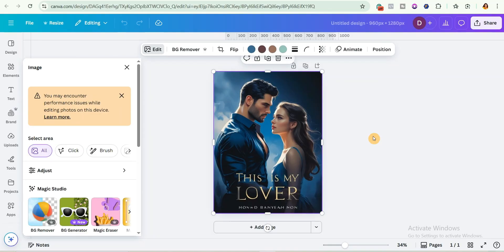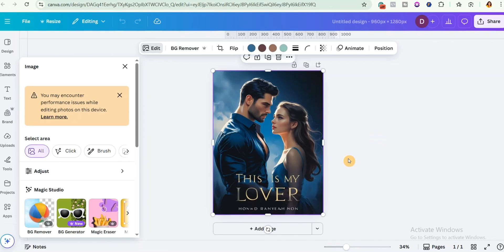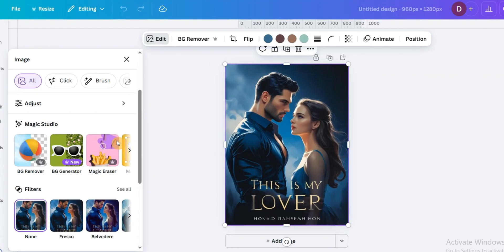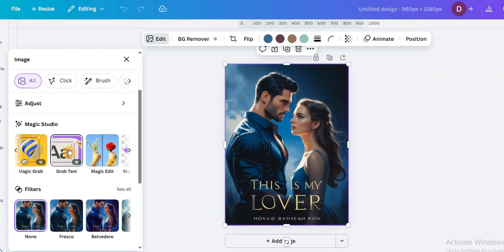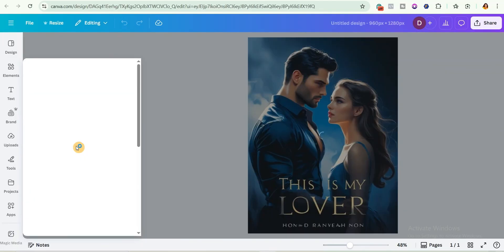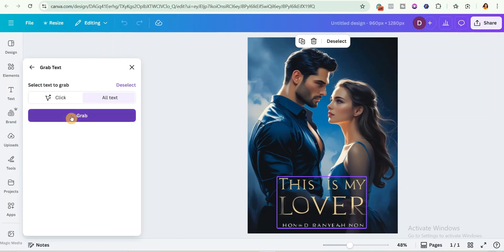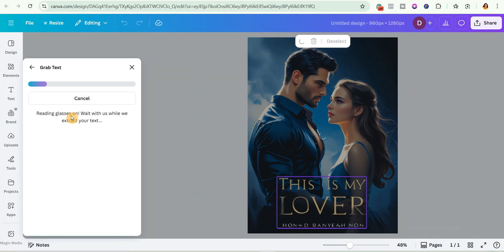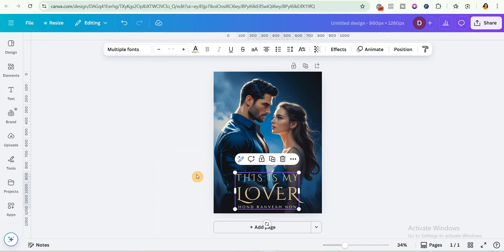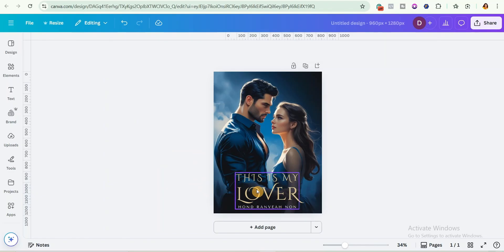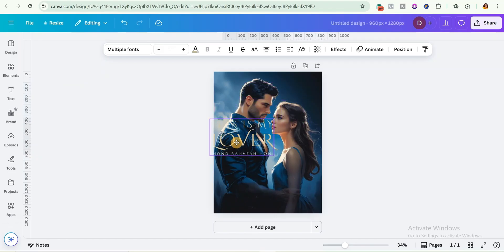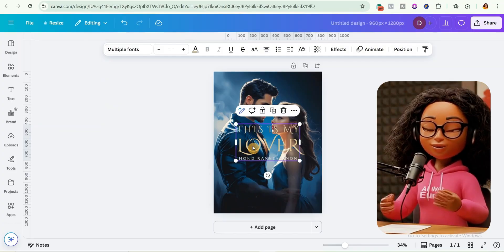Come over to the right side panel, scroll down, and go to Magic Studio. Select the option that says 'grab text,' because you want to edit the text. You can click to select all the text, then click 'grab' and give it a few minutes to detach the text from the image. You can see it has detached the text from the image — which is super cool. If you don't like the text, you can delete it and put in your own.